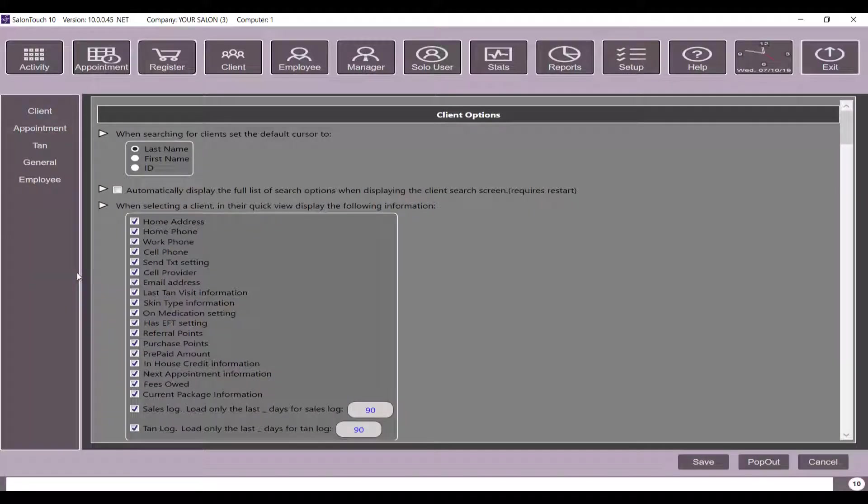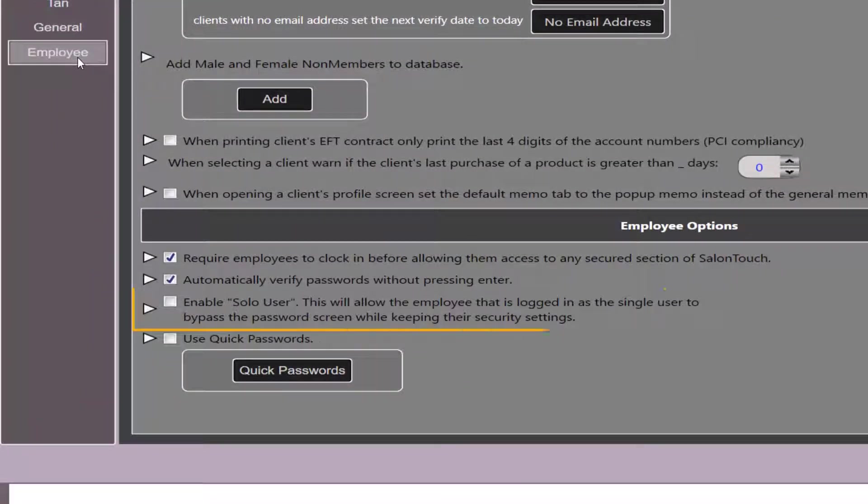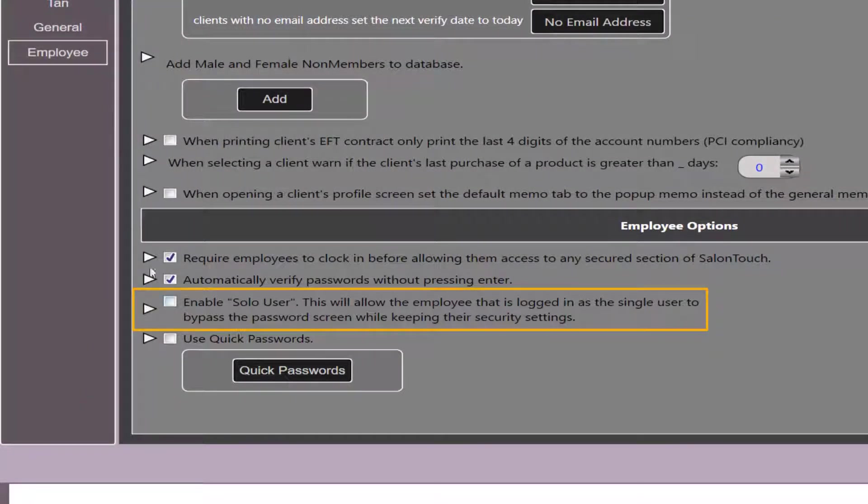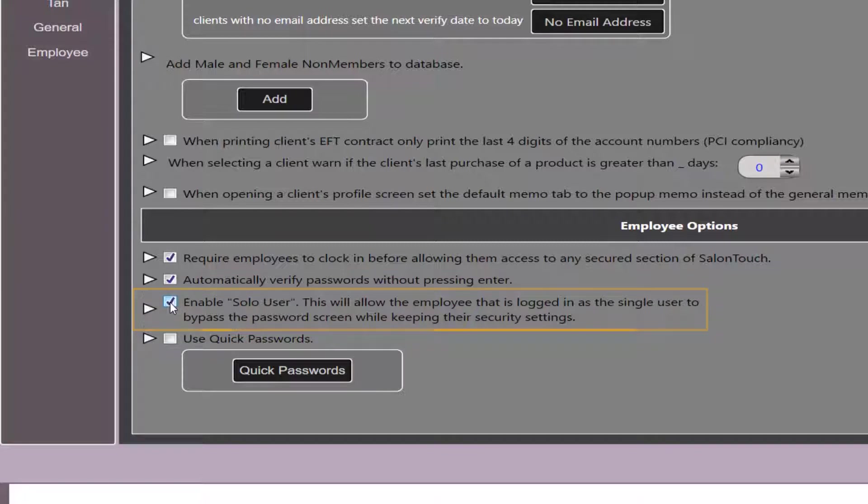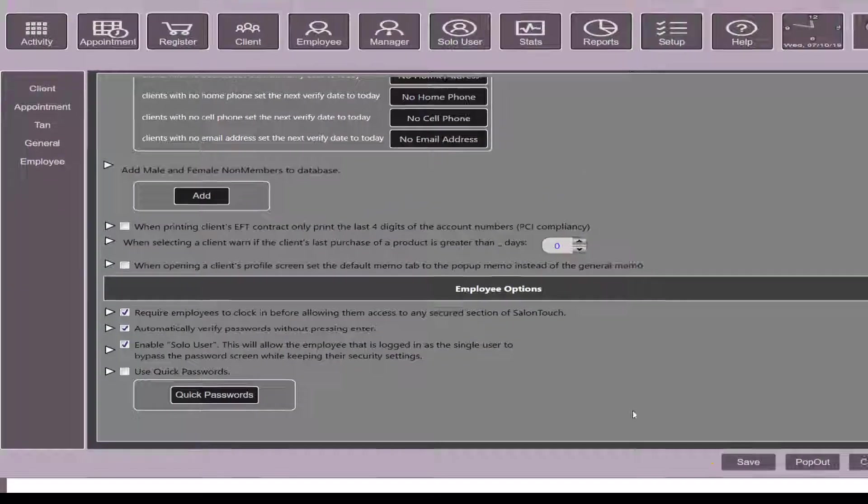We go to the employee tab on the left hand side and you will see an option named enable solo user. This will allow the employee that is logged in as the single user to bypass the password screen while keeping their security settings. Check mark this and click save.